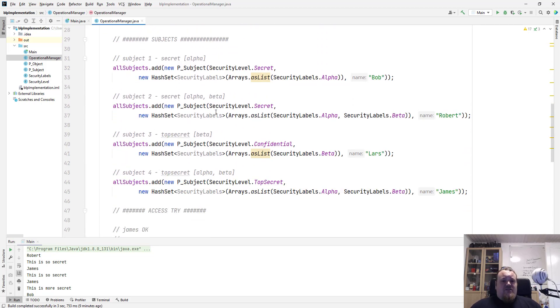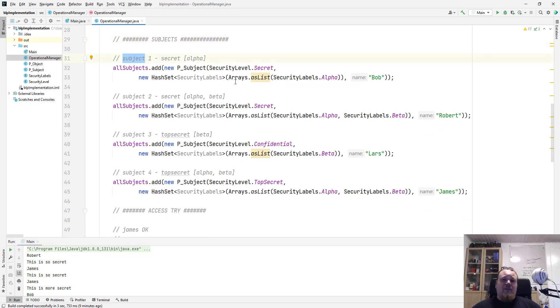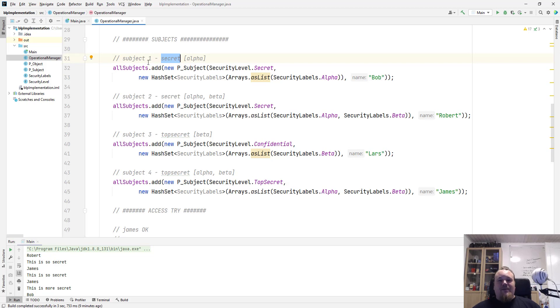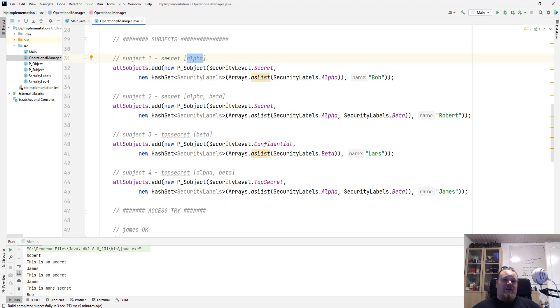Just a tad more down, we have our subjects, and this is where our users are created. Let me just see. Yes, this is Bob. So I'm saying Bob is secret, and Bob has the secret access level, and can read whatever that is on secret and below with the label called alpha.